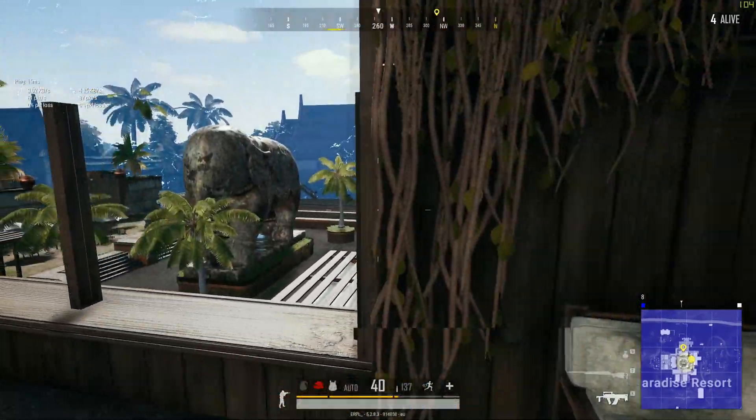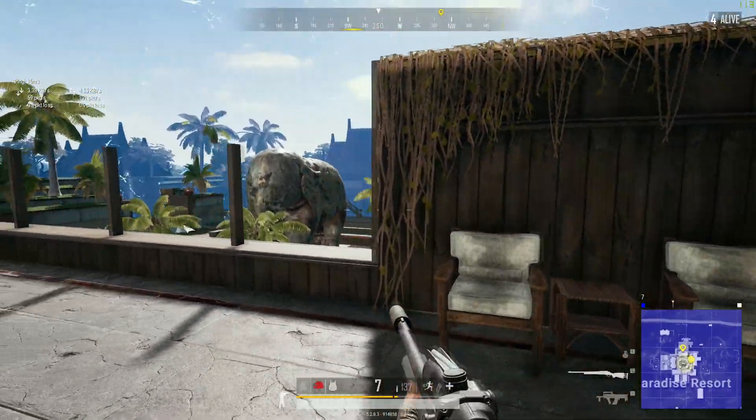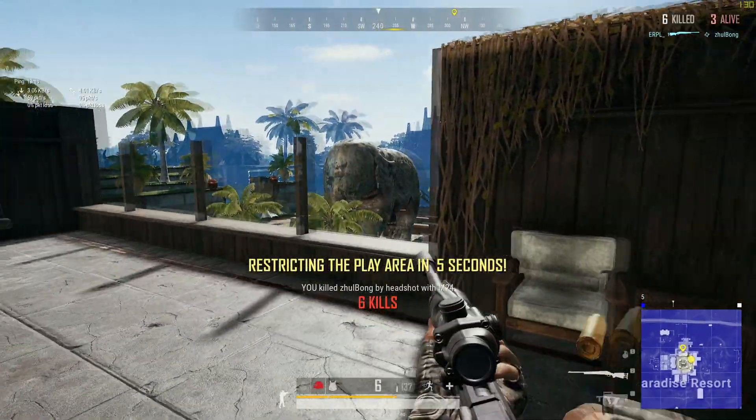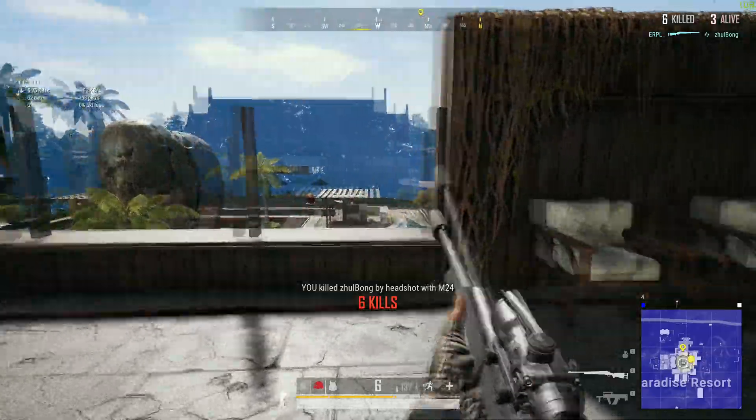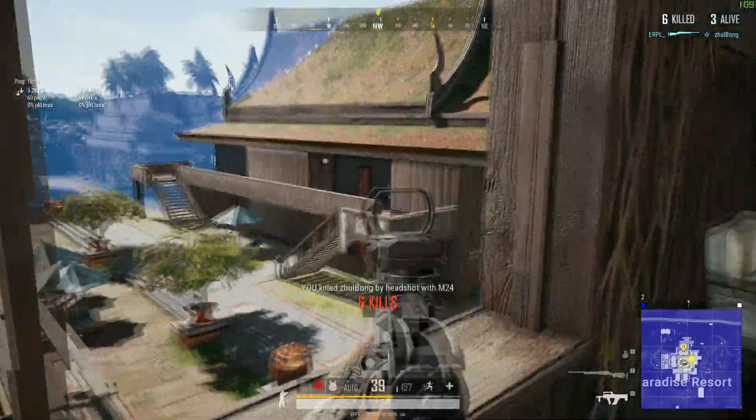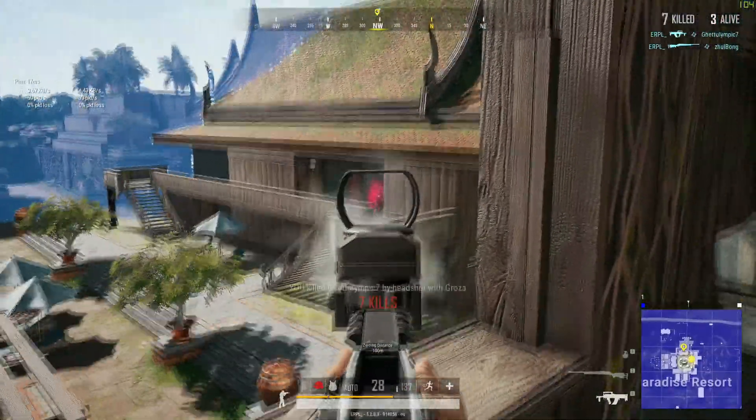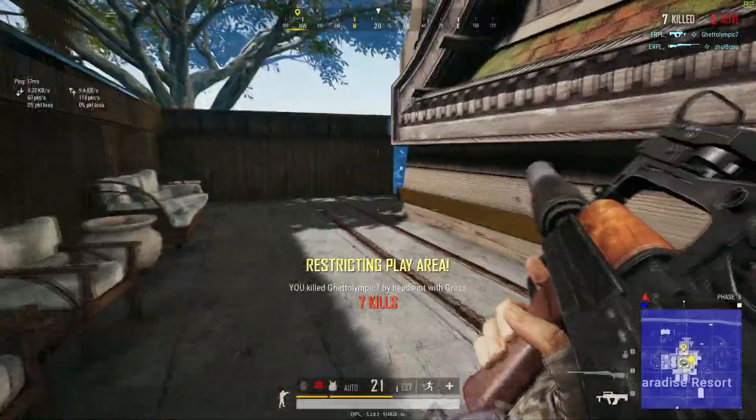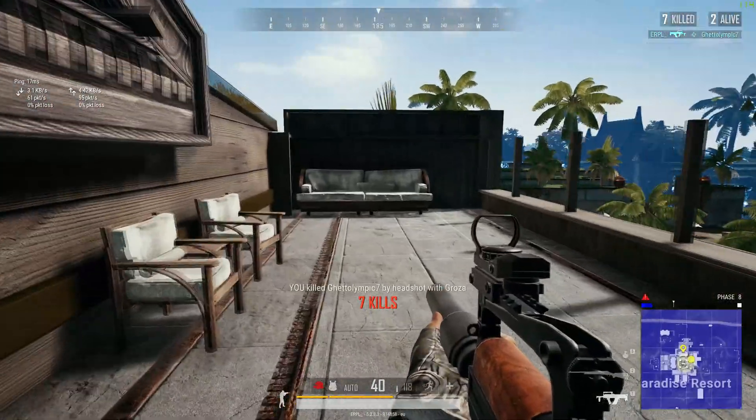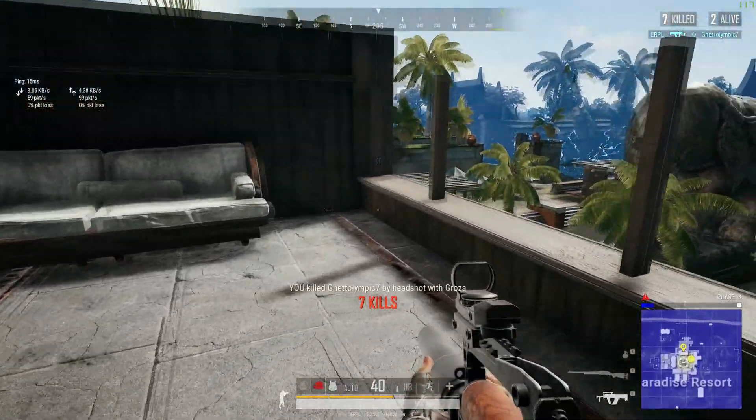Hey guys, it's Erpel. A while ago I made a video where I showed you how to improve the audio of PlayerUnknown's Battlegrounds or any other game by using Voicemeeter Banana as an audio compressor.